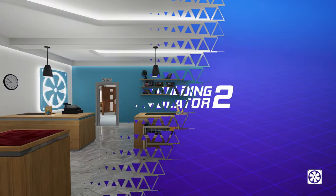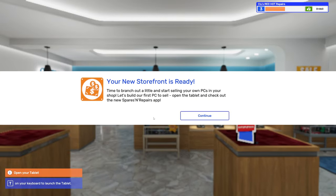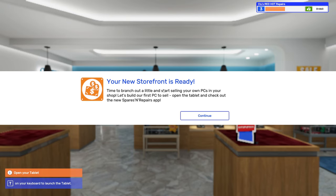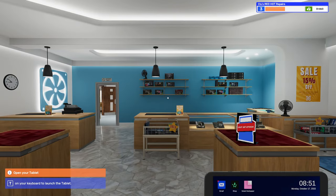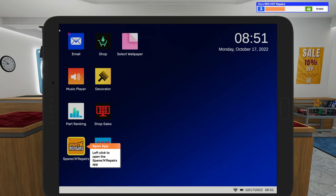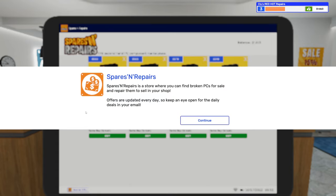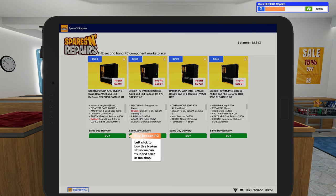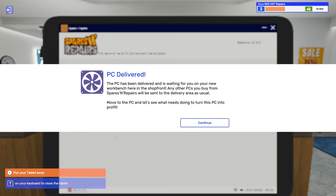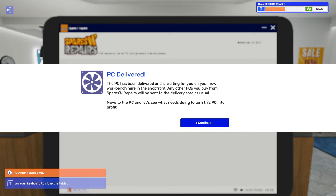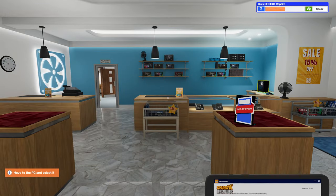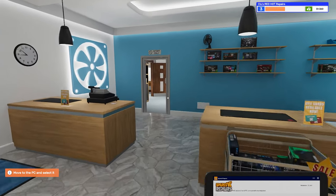Load in here. Oh man, that was a lot of work for a few hours while I slept. Time to branch out a little and start selling your own PCs in your shop. Let's build our first PC to sell. Open the tablet and check out the new Spares and Repairs app. Spares and Repairs is a store where you can find broken PCs for sale and repair them to sell in your shop. Offers are updated every day so keep an eye open for daily deals in your email. Okay, so it's gonna make us buy that PC. The PC has been delivered and is waiting for you on your new workbench here in the shop front.